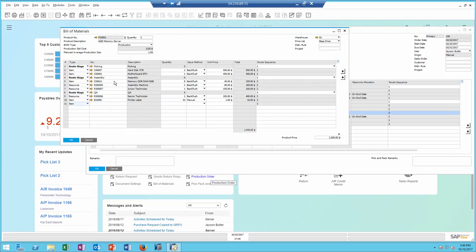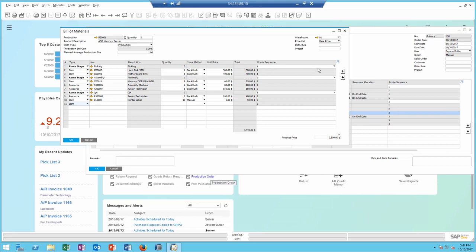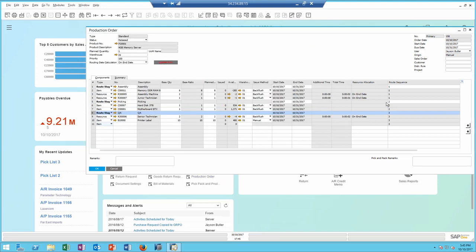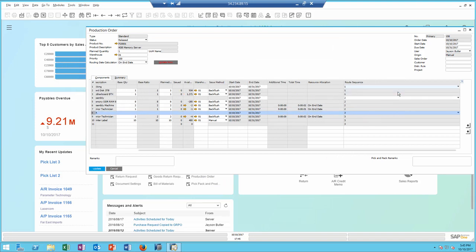When I look at the bill of materials, I have the same kind of structure that is copied to the production order. The route sequence identifies the order of the stages within a specific bill of material or a production order, and I can also move a whole stage to be in a different sequence if needed. I can do it the same in the production order itself.